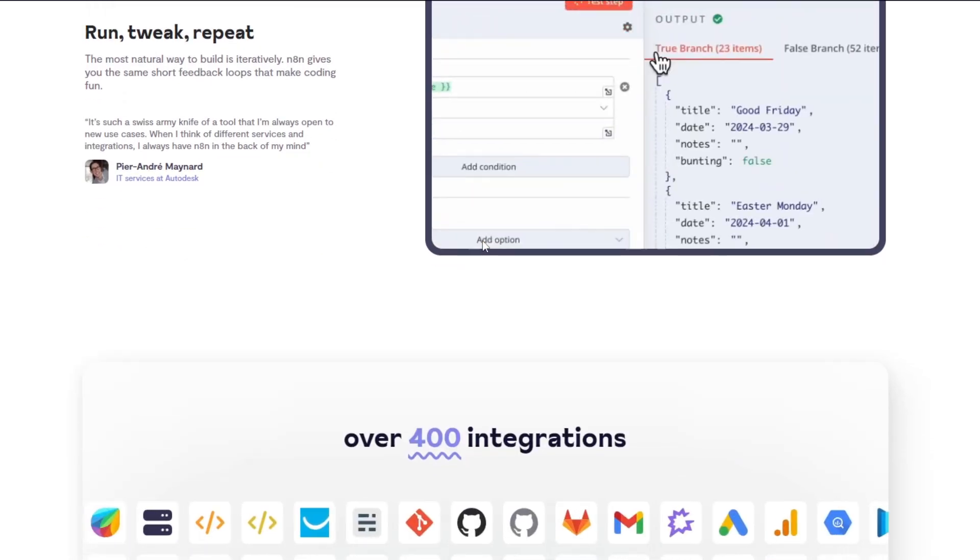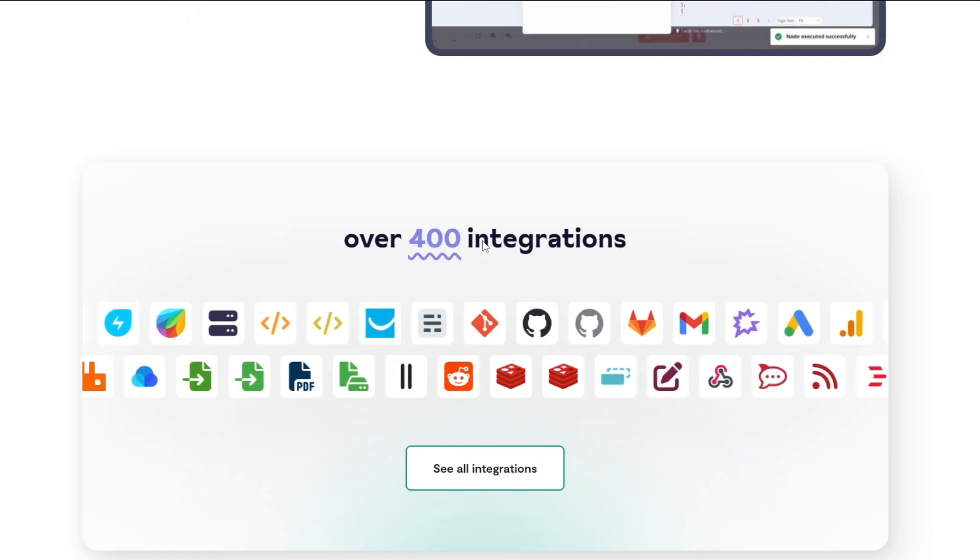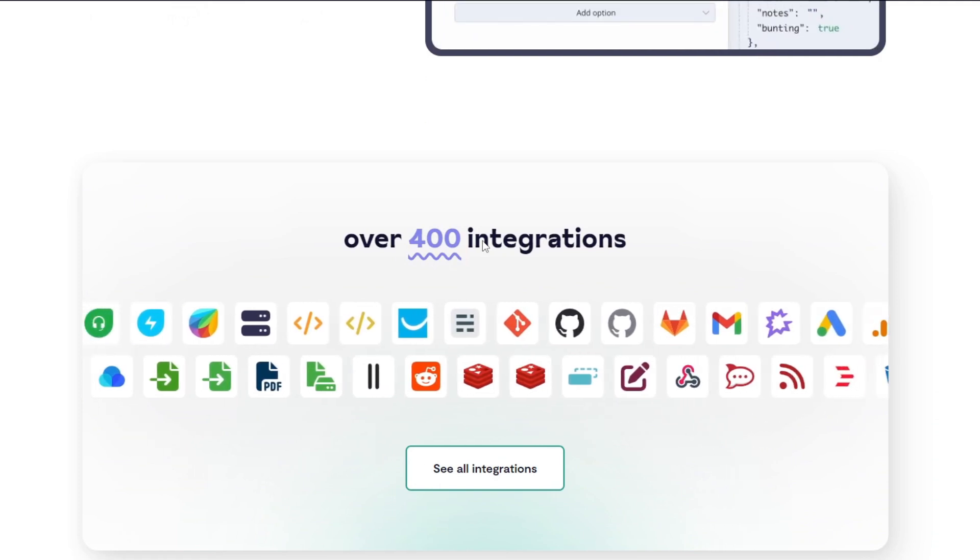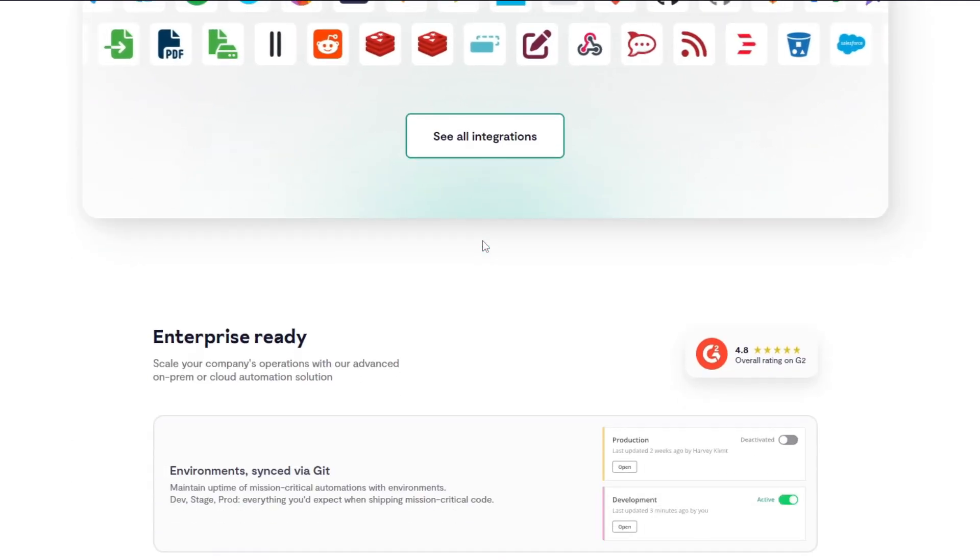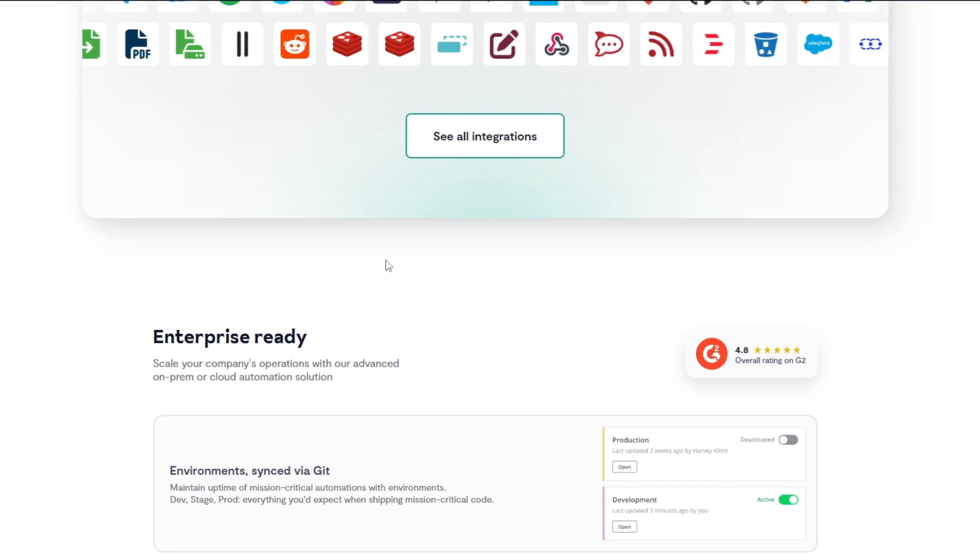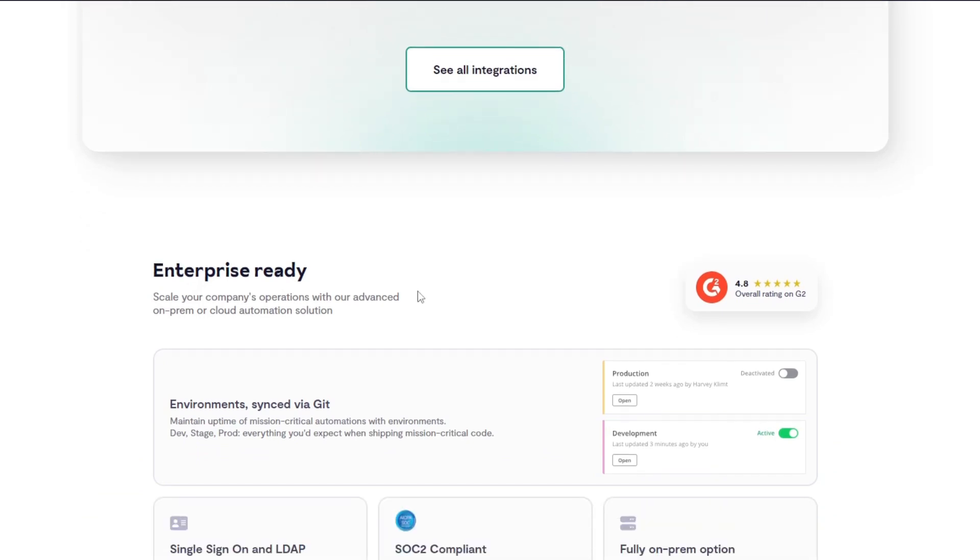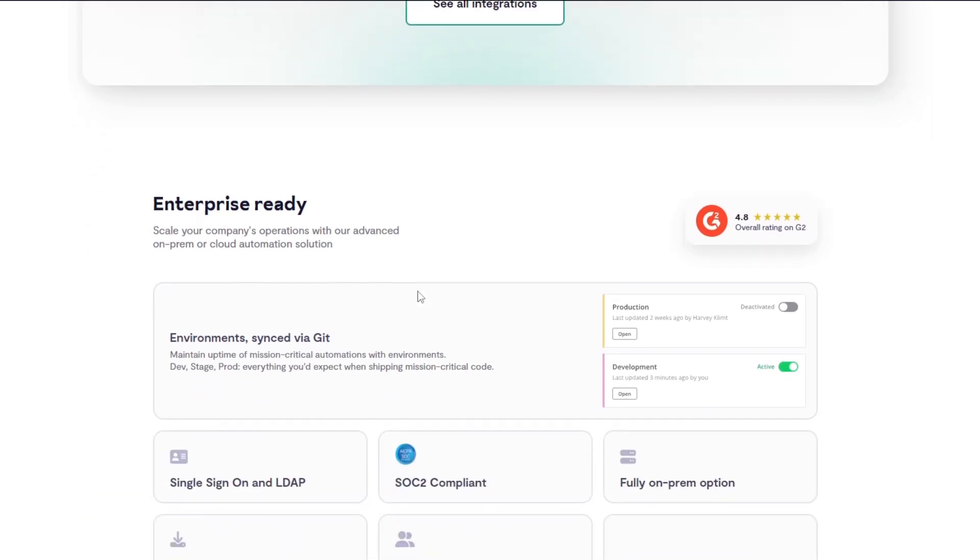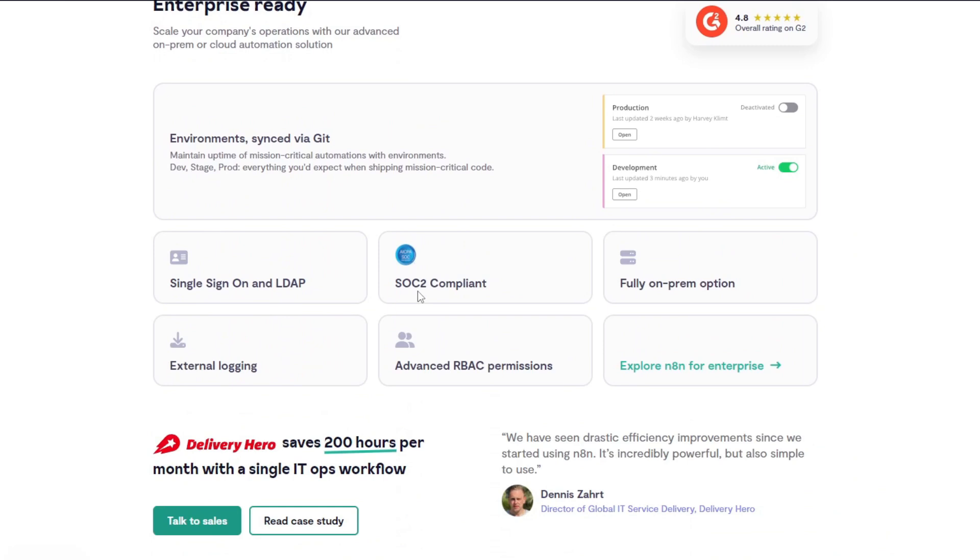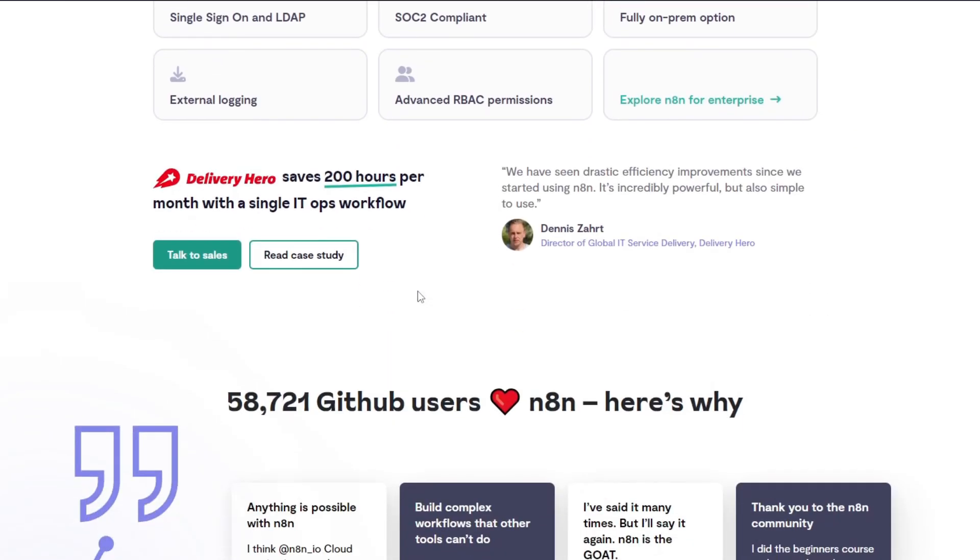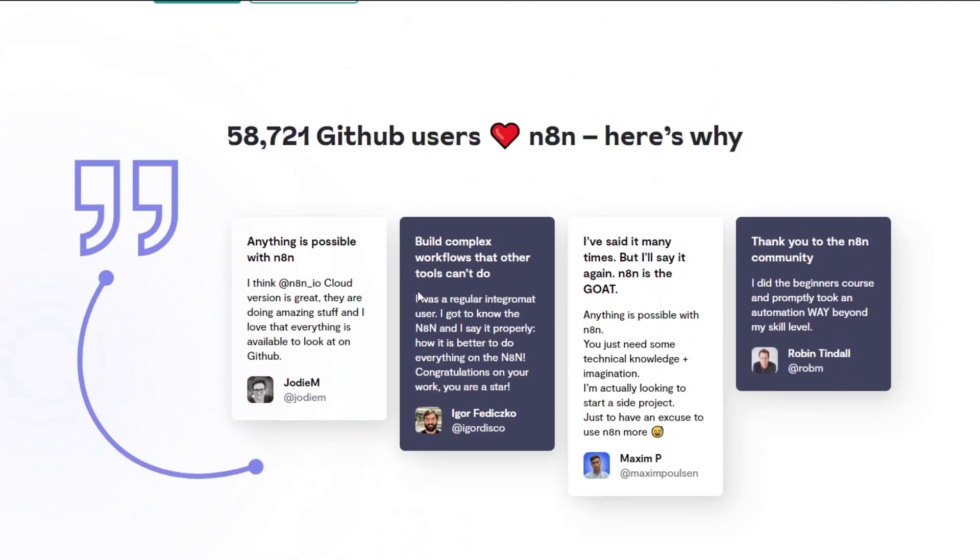Basically, Zapier and Make offer enterprise-grade security with GDPR compliance. For n8n, it provides strong security features, especially for self-hosted setups, giving users once again full control over data privacy. So if you want full control over your automation tool, I suggest heading over to n8n.io.